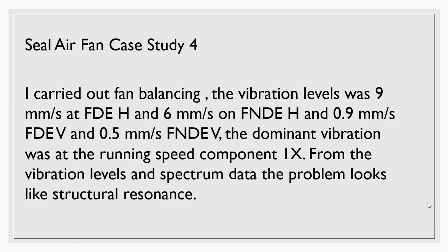One of the main ways to distinguish between unbalance and structural looseness is that in unbalance you will see the vibration will be high on the radial direction, meaning the vibration would be in the horizontal and vertical direction. The vibration level in the horizontal will be like double or maximum triple the vibration in the vertical because the effect of the centrifugal force should affect both horizontal and vertical direction.